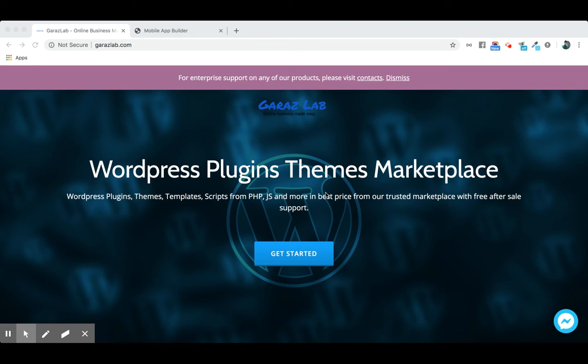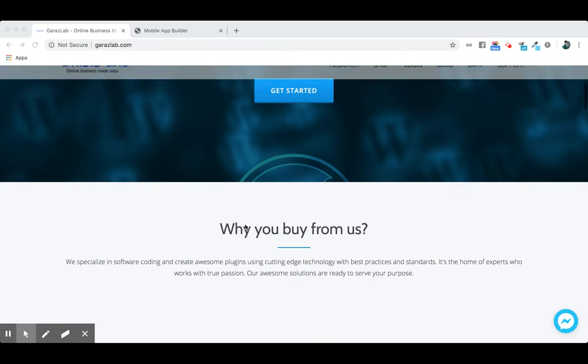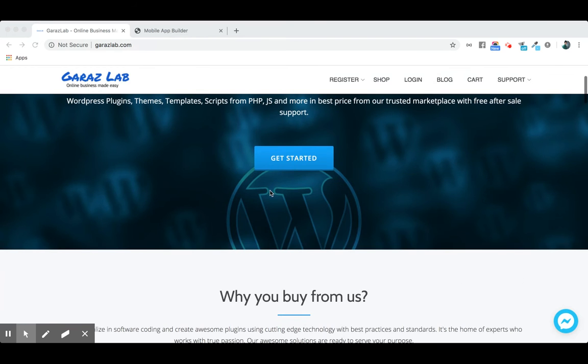You don't need to code a single line to create the iOS or Android application. Let's jump into the shop page.